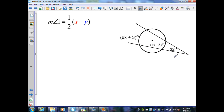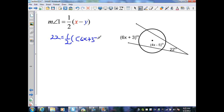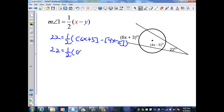In the next example, two secants intersect at a point outside the circle. From Theorem 12.11, the measure of this angle equals half the positive difference of its two intercepted arcs. The angle measures 22 degrees, so: 22 equals one half times (6x + 3 minus 4x minus 5). Distributing the negative through the second polynomial gives: 22 equals one half times (6x + 3 minus 4x plus 5).